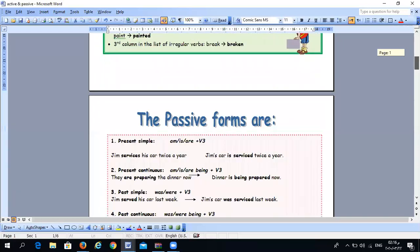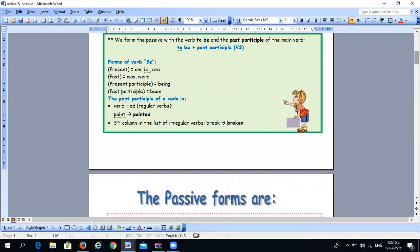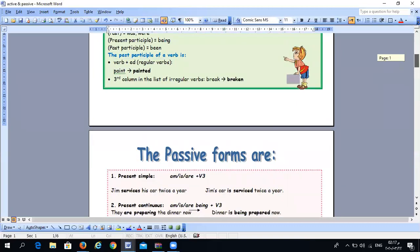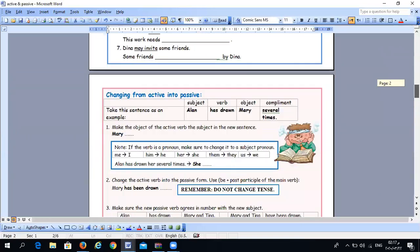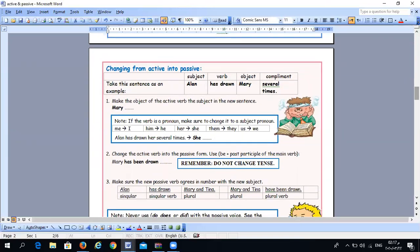The most important thing in this lesson is to change a sentence from active into passive. To do this, follow these steps. Take this example: 'Alain has drawn Mary several times.' First, recognize it is active because Alain is doing the action. Step one: make the object of the active verb the subject of the new sentence. Here the subject is Alain and the object is Mary, so put Mary at the beginning of the sentence.